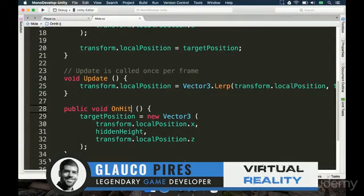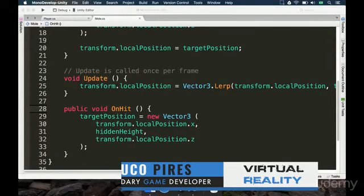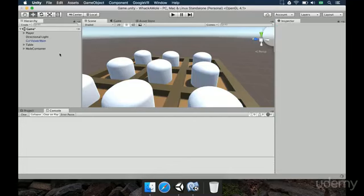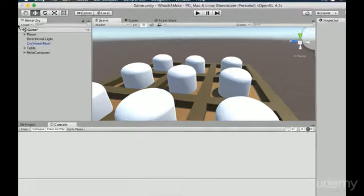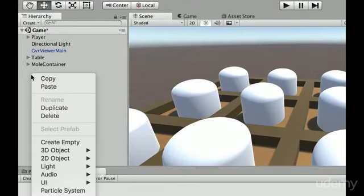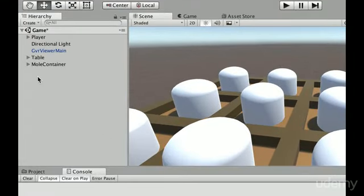To make the moles appear from time to time, we need to make a game object that is going to control the rules of the game. So we're going to Unity, and in our hierarchy, we're going to right-click and select Create Empty to make an empty game object.